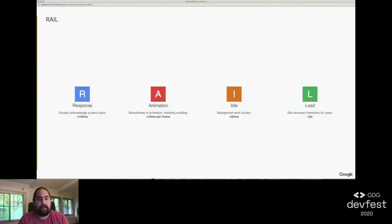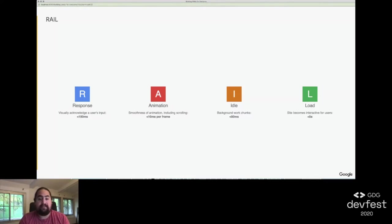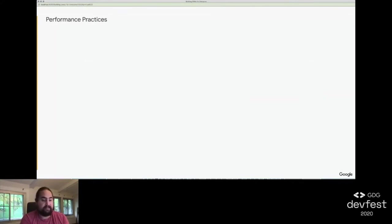And load. How long it takes to deliver content and become interactive so users can use your site. The goal is to do so in under five seconds for your user's average device power and connection speed, or not knowing that, mobile powered devices and average mobile device speeds.